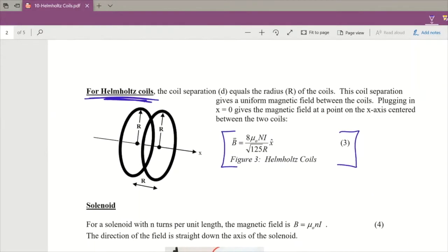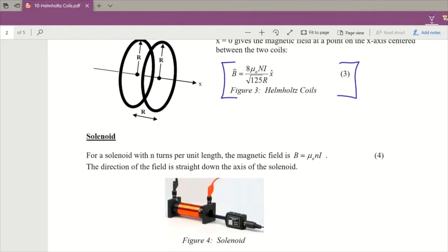After that part, we will move on to a solenoid experiment. The solenoid's B field is given by mu naught times N times I, where N is the number of turns and I is the current. That's the last part — the solenoid — and then we'll move on to the setup.